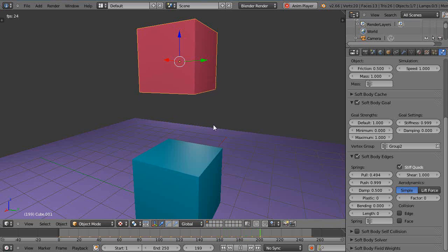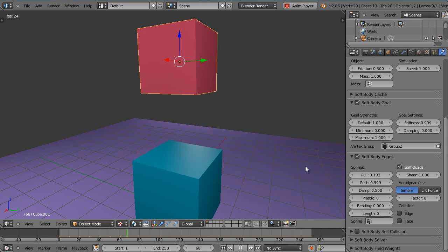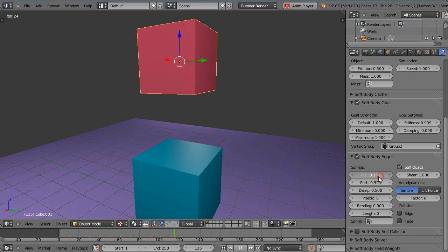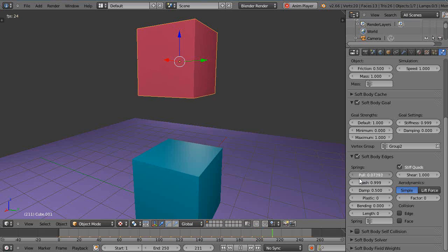We'll drop it down even more, right, start to float around. We'll get it down and then if I went all the way to zero theoretically it should just fall right to the floor.